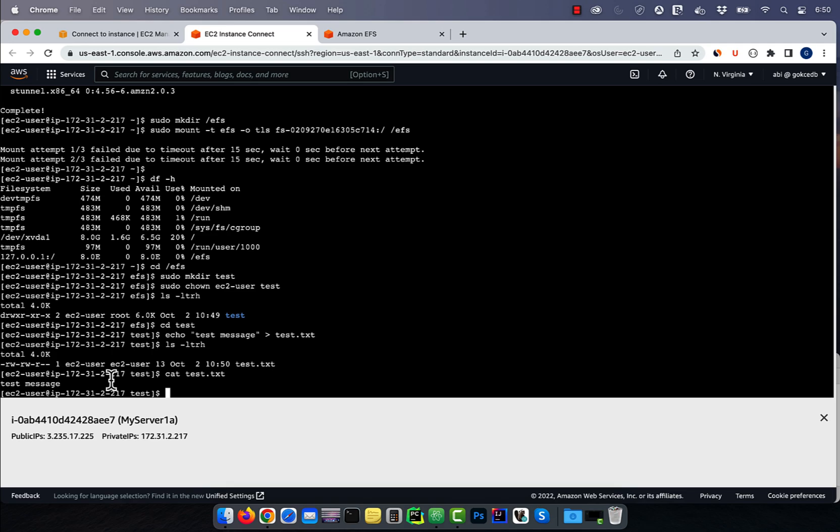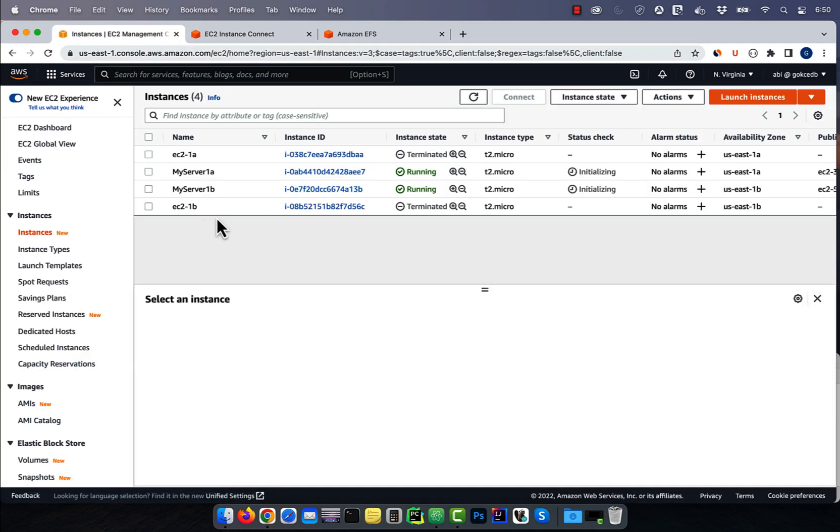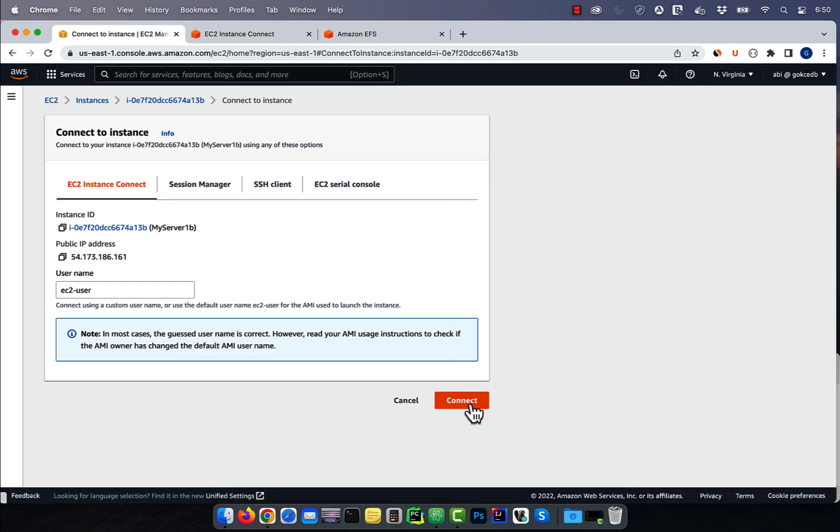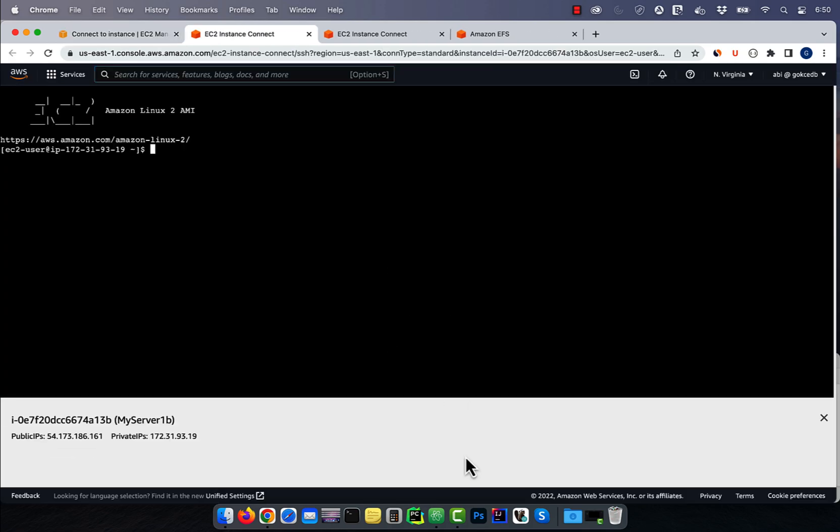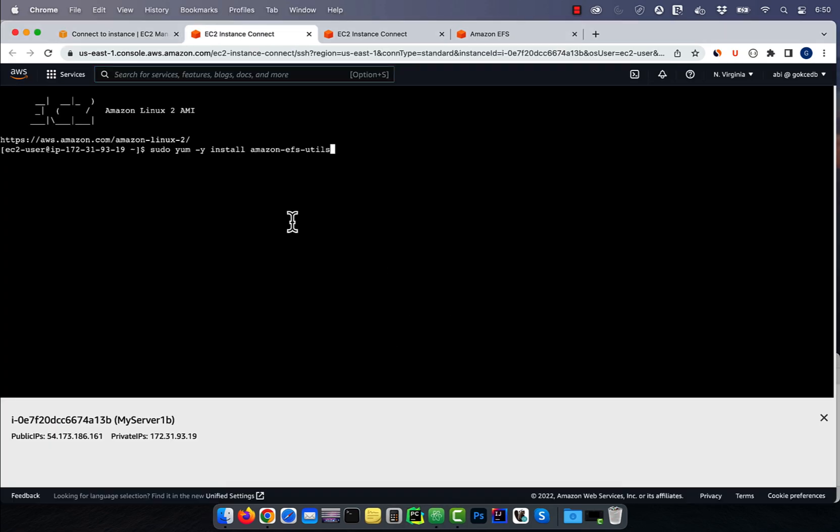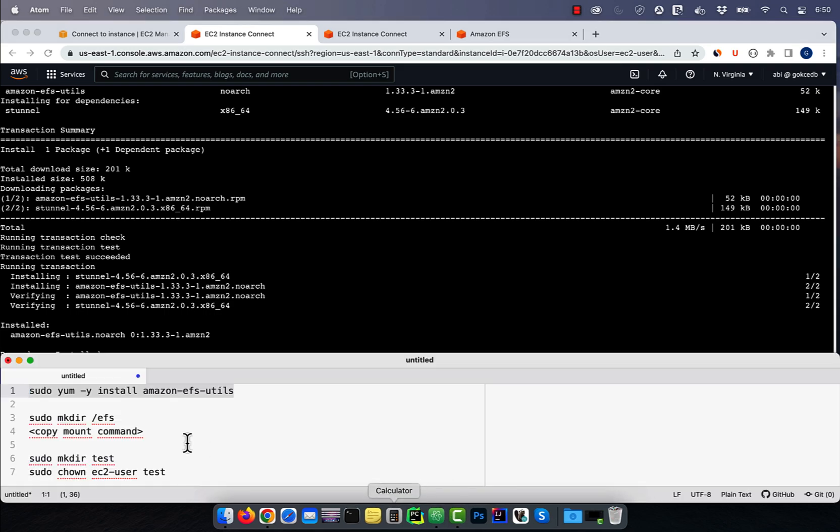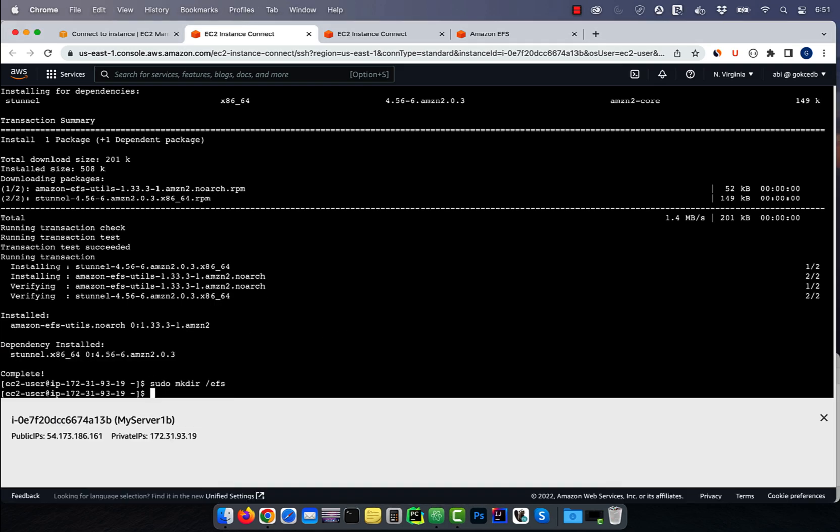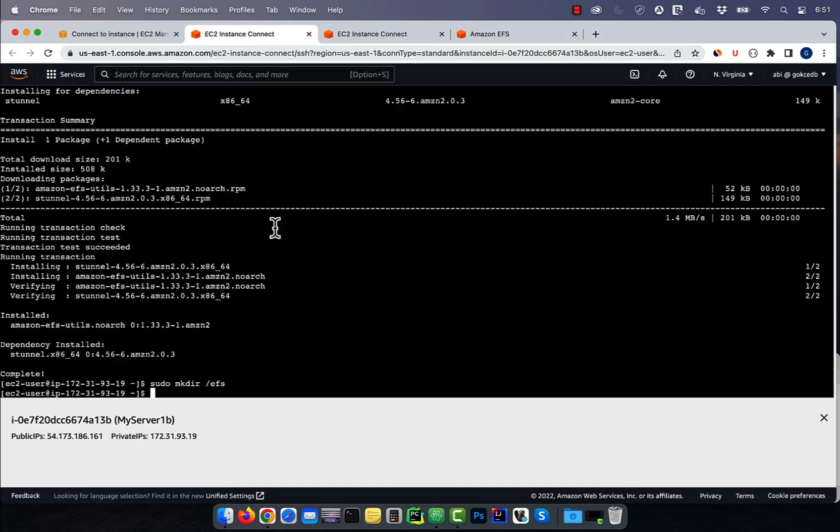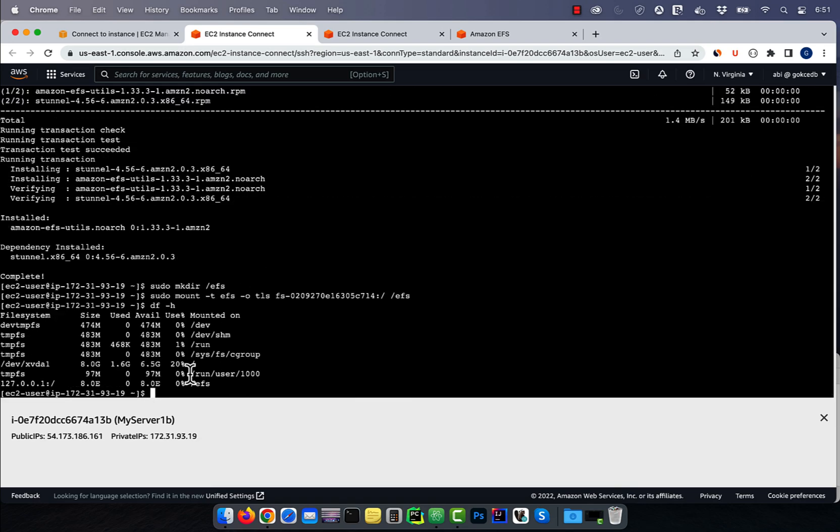Next, let's connect to the my server 1B using instance connect and install the Amazon EFS utils package. Just like before, create the EFS folder and mount it using the mount EFS helper command.